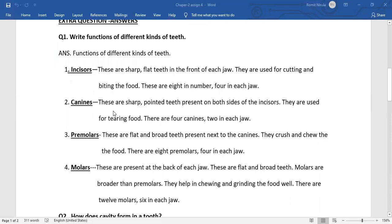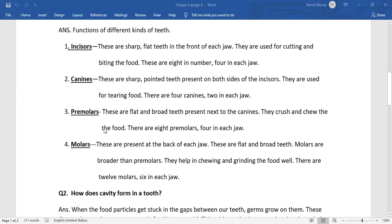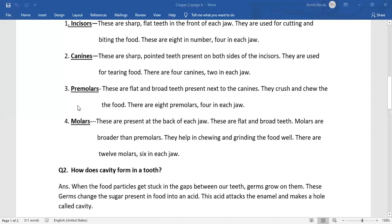Canines. These are sharp, pointed teeth present on both sides of the incisors. They are used for tearing the food. There are four canines, two in upper and two in lower jaw.